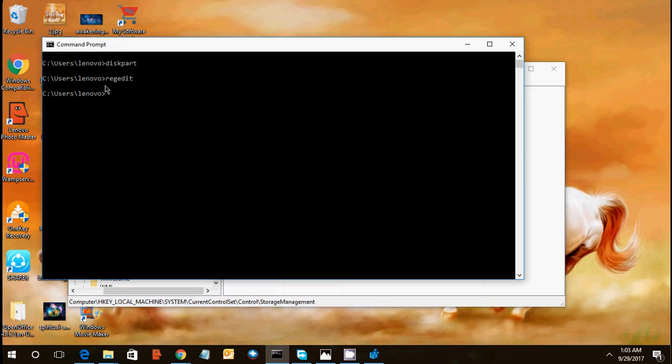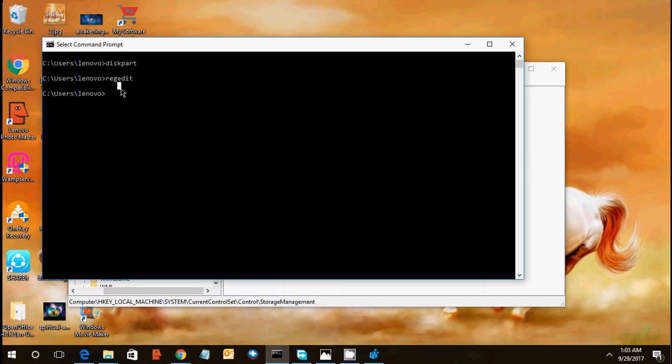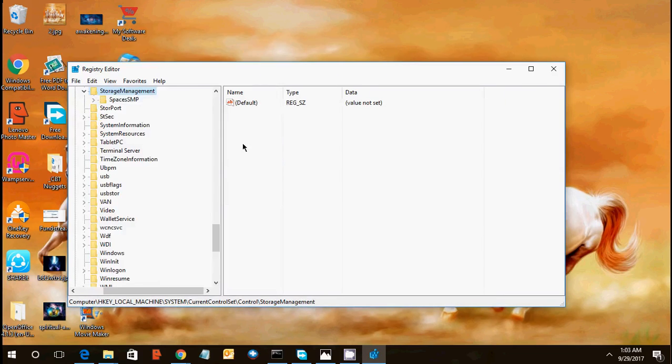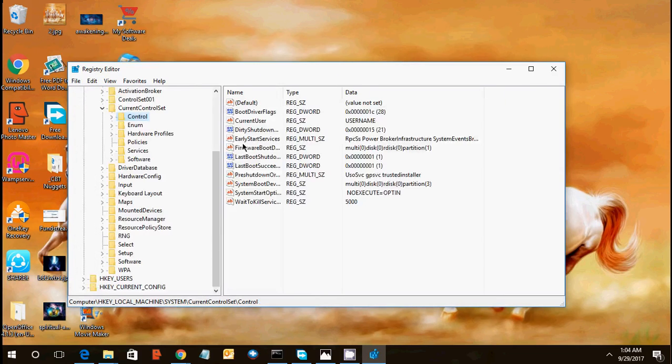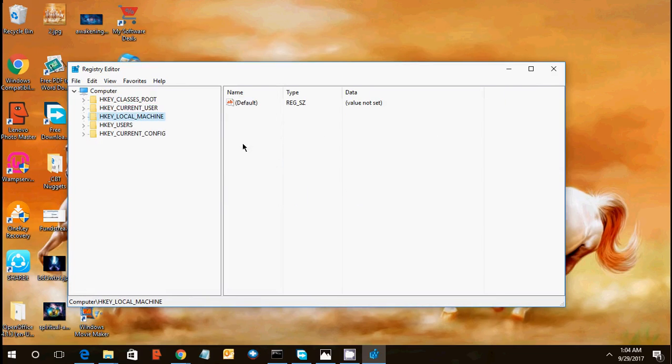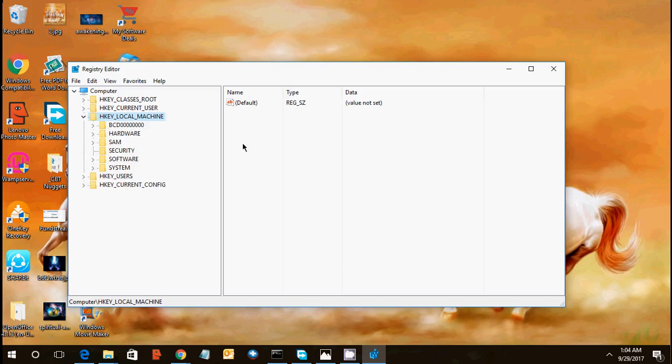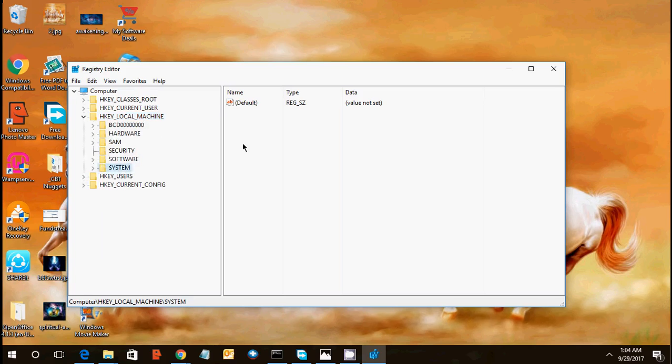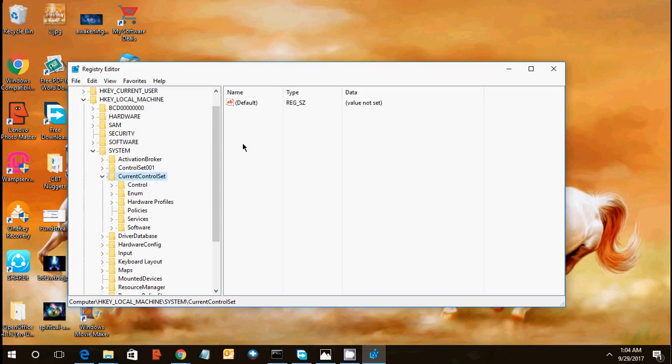I'm going to show you again, this is the regedit, registry edit. Earlier we were in diskpart, now we are going to registry edit. After entering this you will get this window. This is your computer registry file manager which is called registry editor. We can edit registry files here. Go to the H Key Local Machine, third option would be machine, system, current control set.